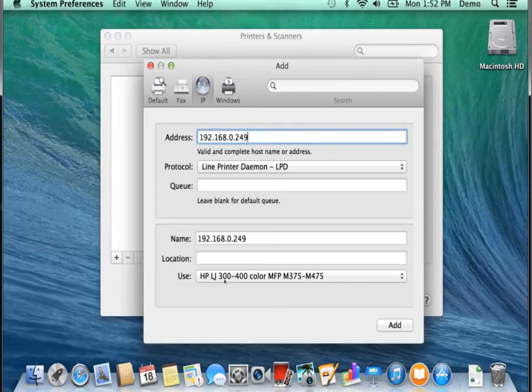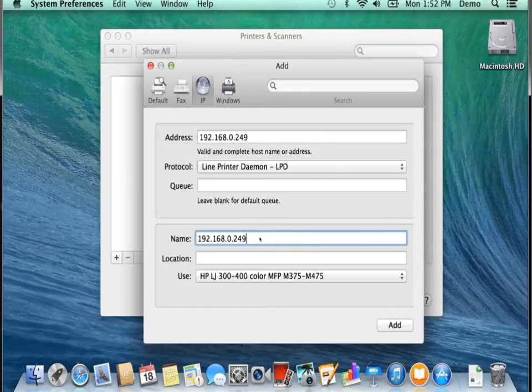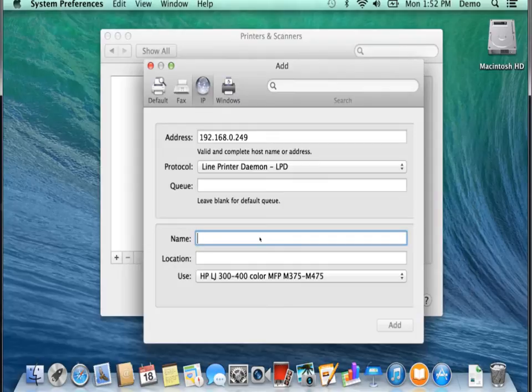Now before you click on the Add button, what you might want to do at this point is also name the printer so that you could see it in the printer's list when you go to print so you won't have to deal with looking just at the IP number.